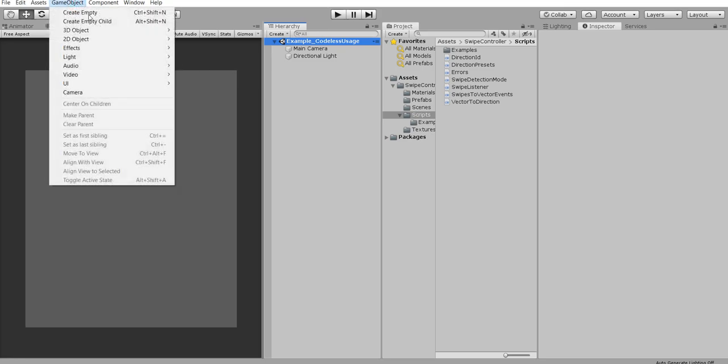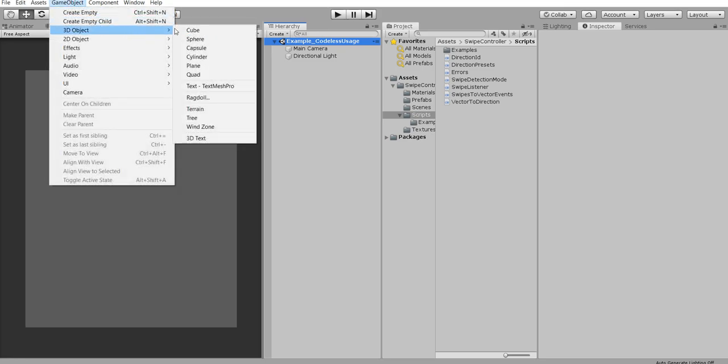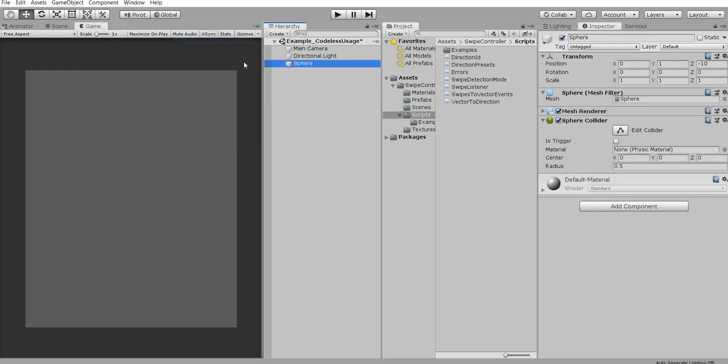We need to create a controlled object to control these swipes. Let's call it a controlled object and put it in the middle of the screen.